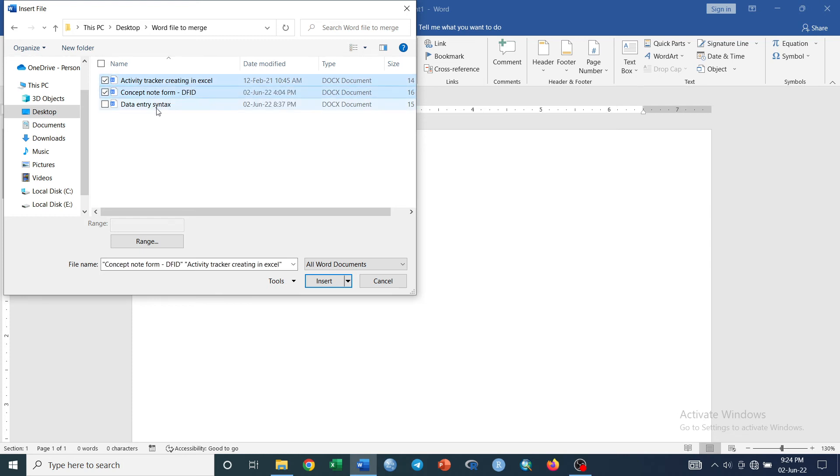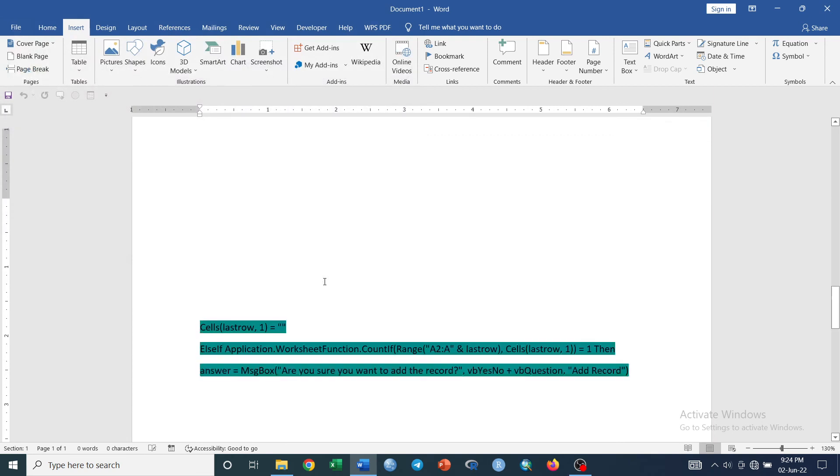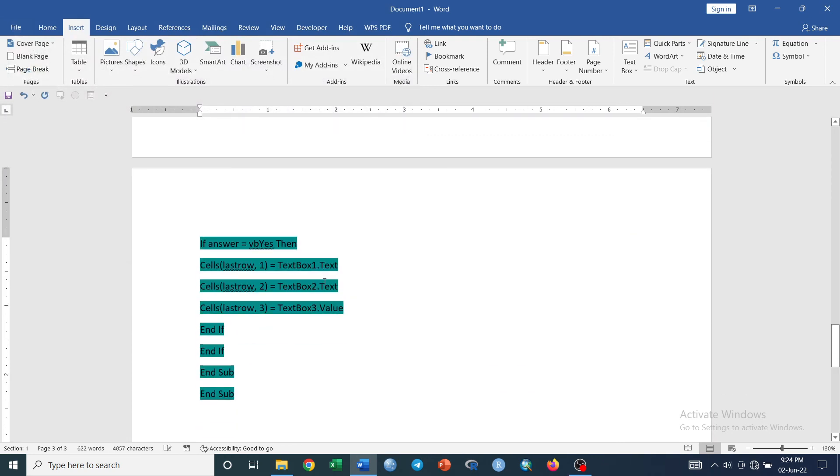And simply click Insert. This is the merged file in a single document.